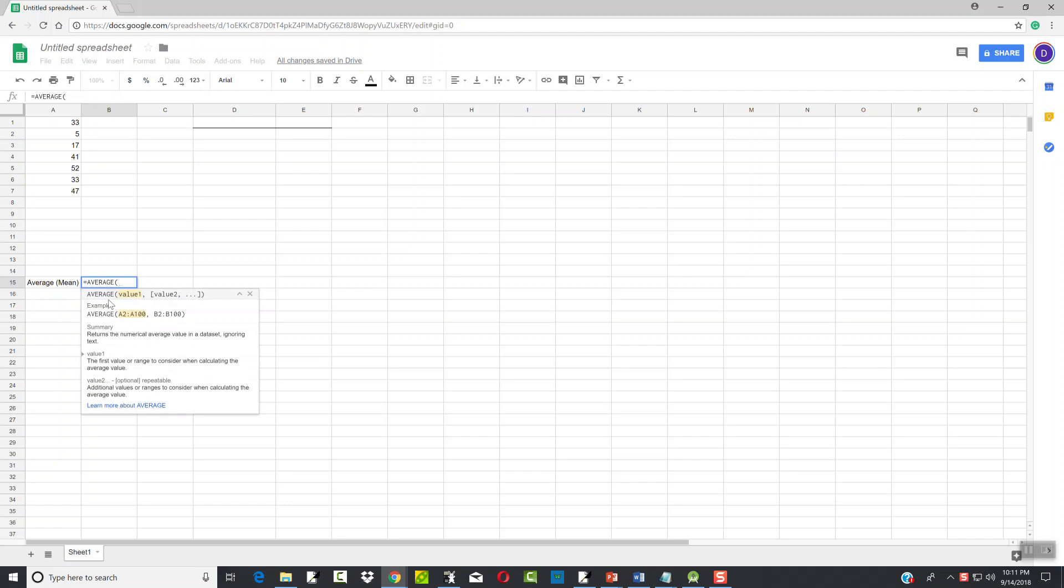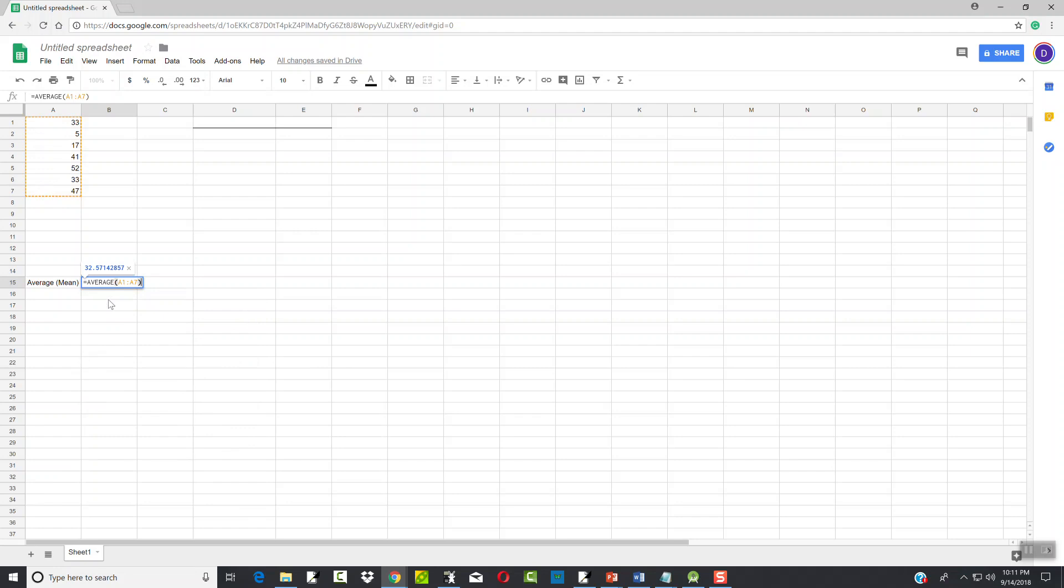It'll put the beginning parentheses and now I'm gonna do A1 colon A7. This is the range where our data falls - you notice it starts in cell A1, goes through A7. And I put a closing parentheses. Now it has to be exact like that. You have to have an equals, it has to say average, it has to have beginning parentheses and closing parentheses and your range is in there, and then you press enter and that gives your mean.